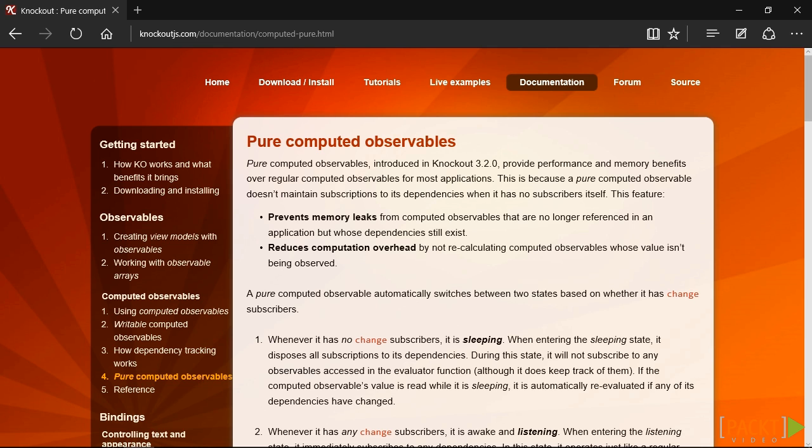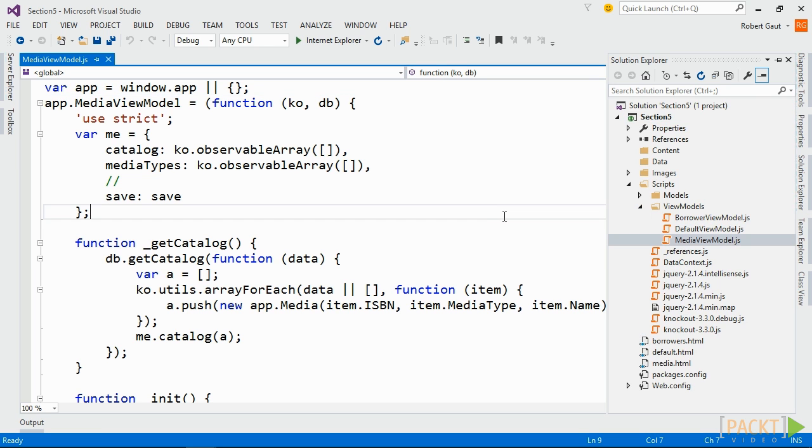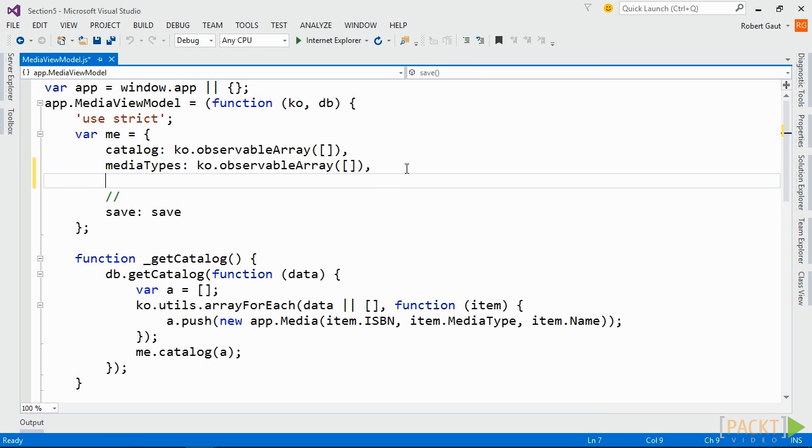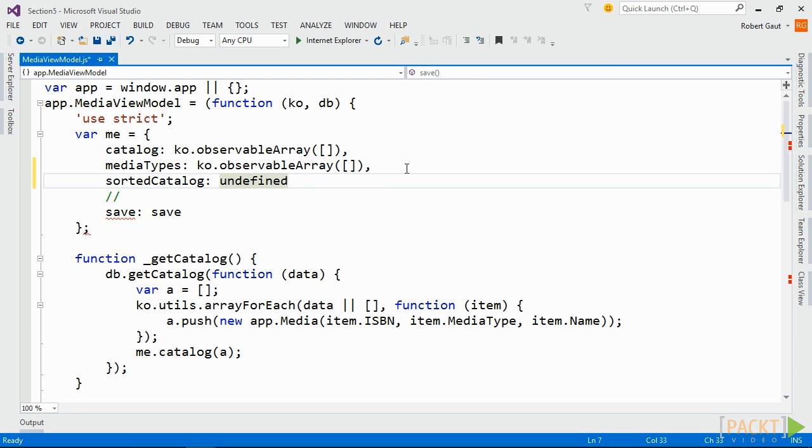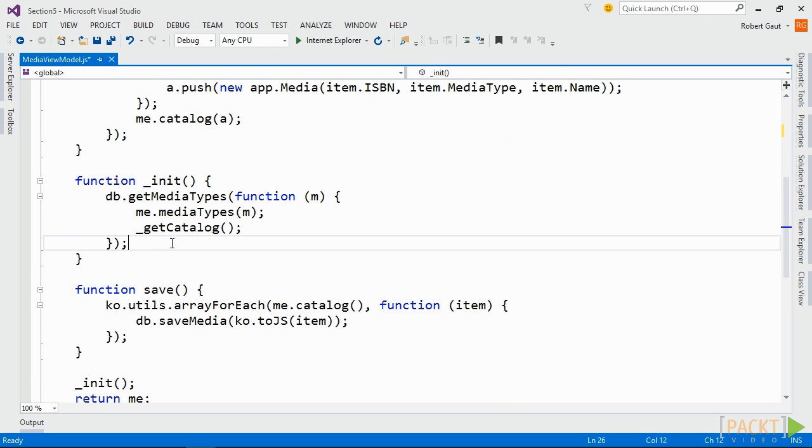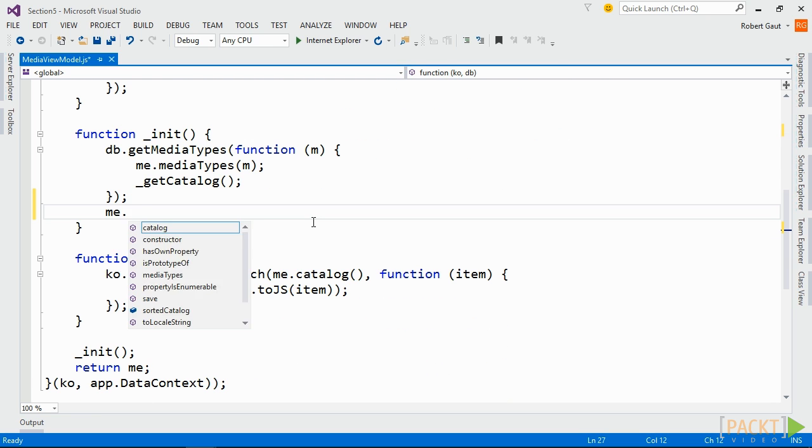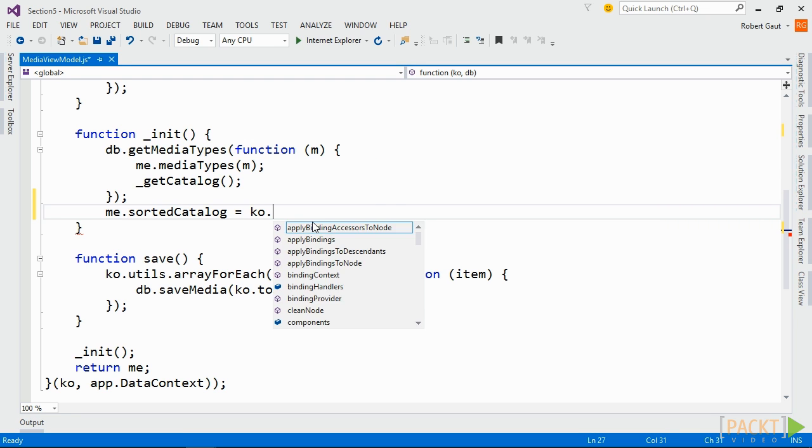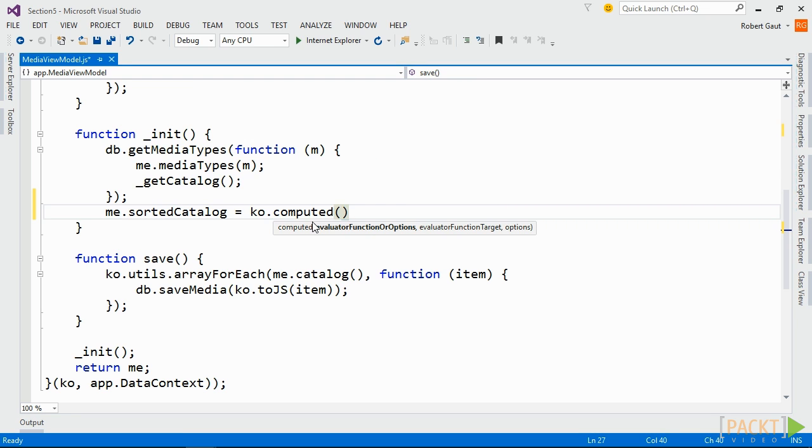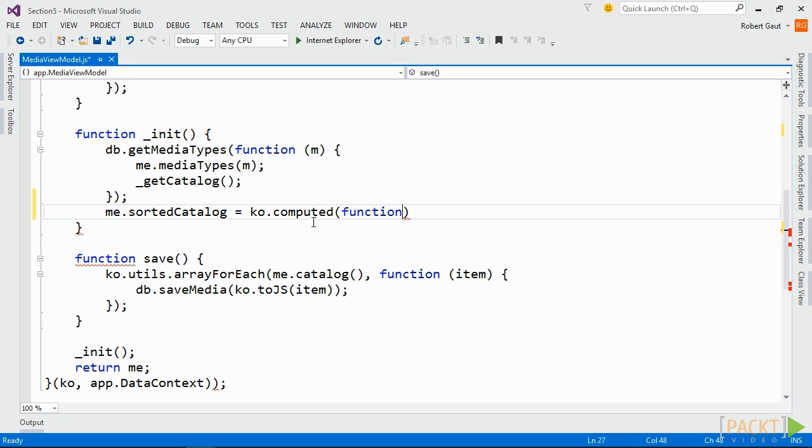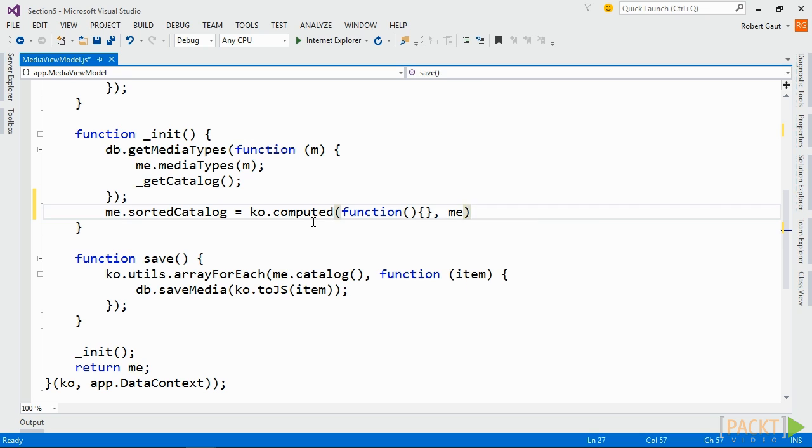We're going to update our project to data bind to a sorted list of data that we will access through a Computed Observable. To start, open MediaViewModel.js and add an undefined public variable named Sorted Catalog. Then, in the init method, assign the variable to a KnockoutComputed. The first parameter of the computed function is a callback that returns the result. The second parameter is the value of the JavaScript this object literal that is used in the callback.